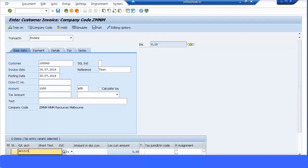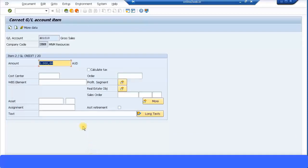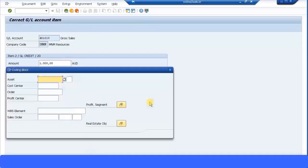Amount 1000, GL account 401010. Just select one of my revenue account or gross sales account over here. Put the amount here as well. Just double click on that to drill down.